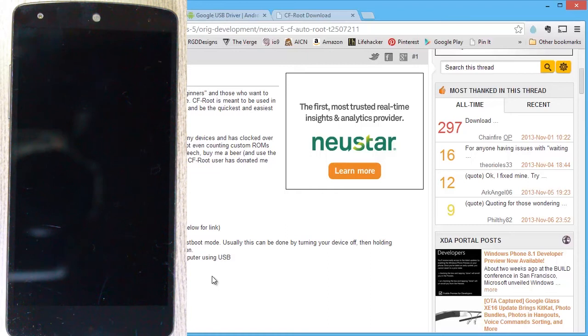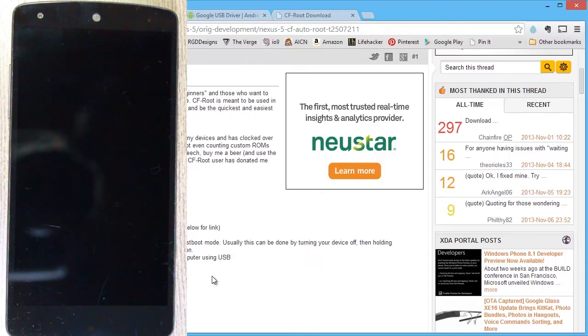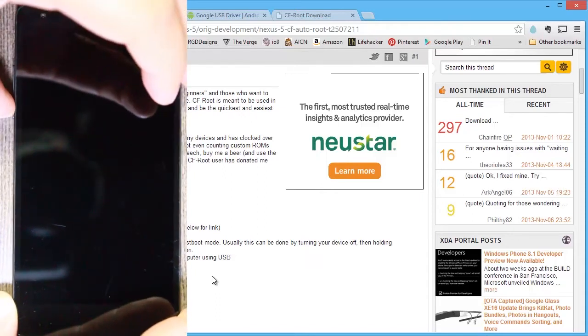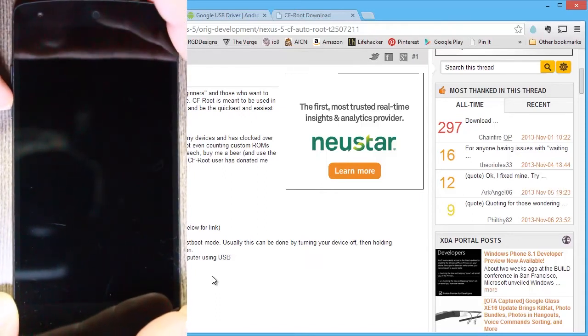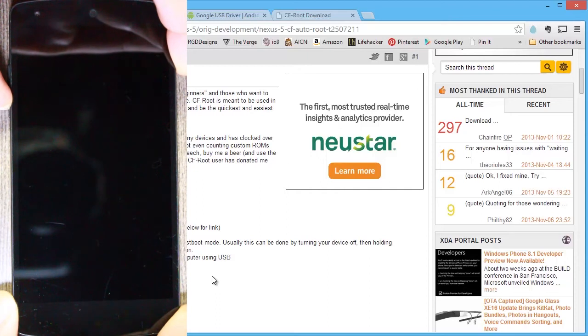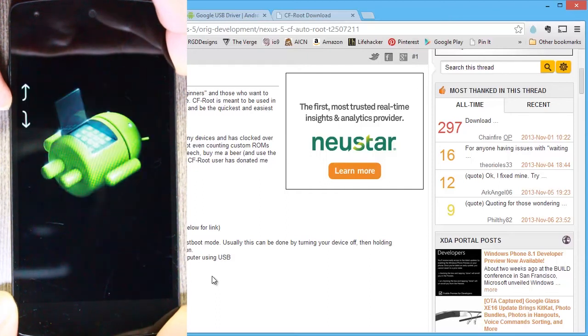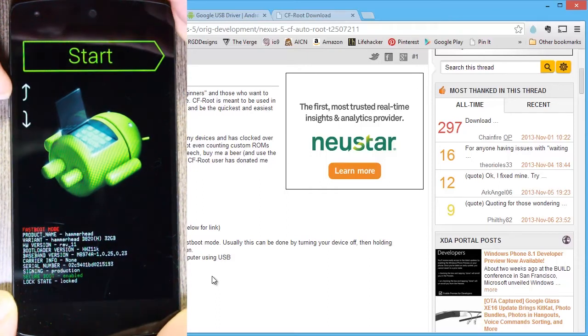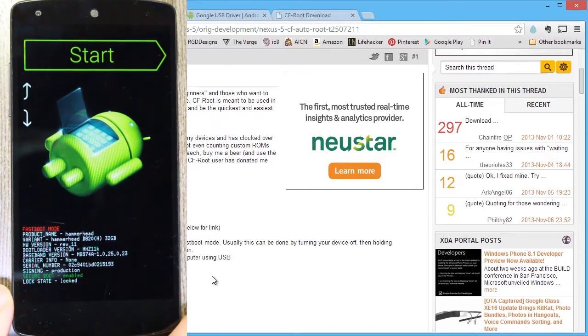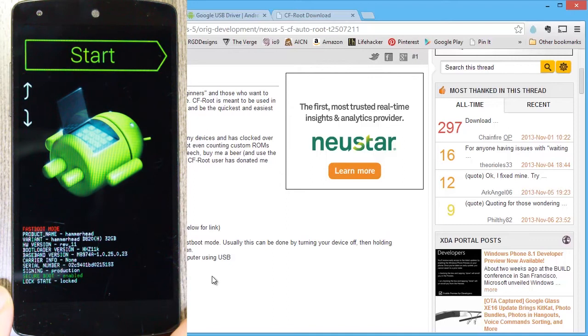So we're going to hold the volume down and press the power button again. The volume down and power button holding both. And cool. So you see we've got the fast boot mode now.